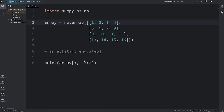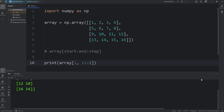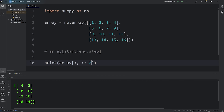Then you can reverse the order of the columns by setting the step to negative 1. We have 4, 8, 12, 16 — 3, 7, 11, 15 — 2, 6, 10, 14 — and 1, 5, 9, 13. If our step was negative 2, this would be in reverse order but we're given every second column: 4, 8, 12, 16, and 2, 6, 10, 14.